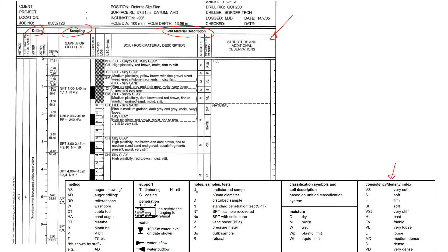I will start with the top heading. Usually all general information is provided here, so the name of the client, the name of the project, location.